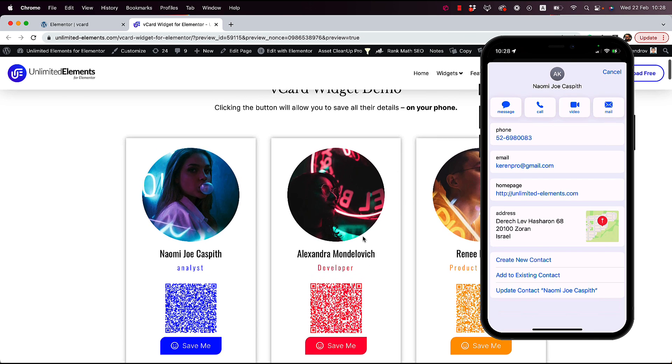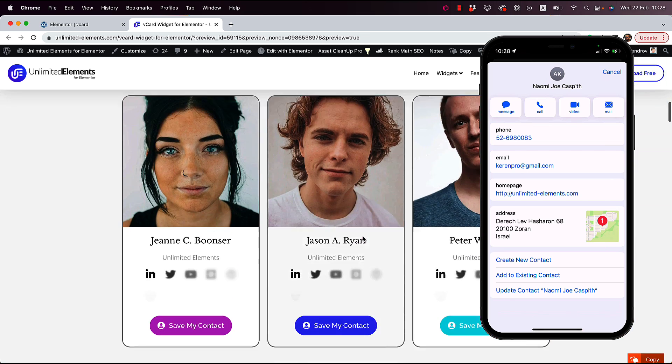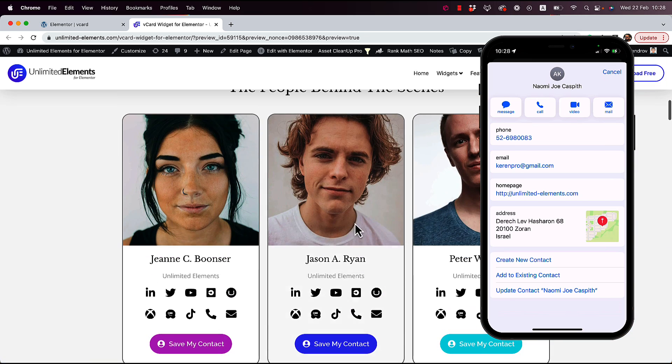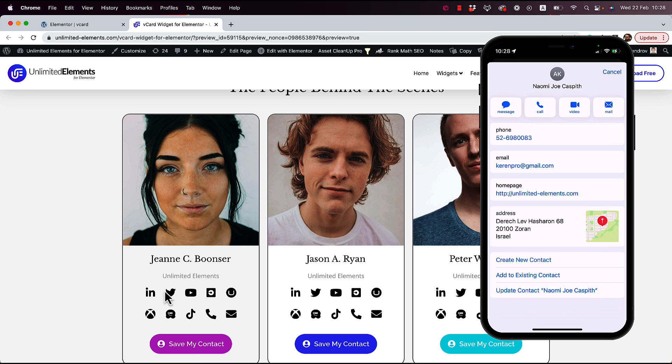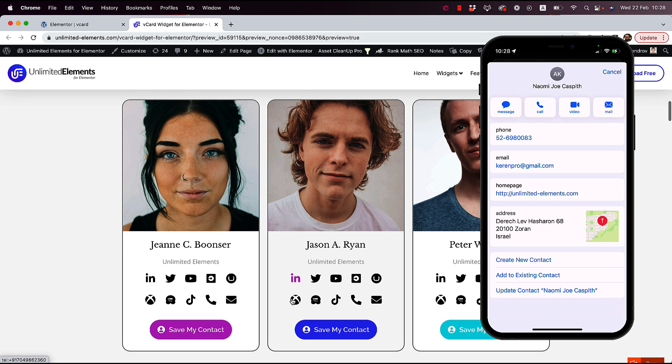With this widget, what you can do is actually create a full digital business card with all these custom links, social links, or links to the contact information inside of the vCard data. It's a pretty cool widget that can do a lot of stuff. Without further ado, let's jump in and get started.